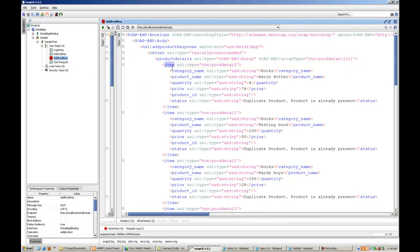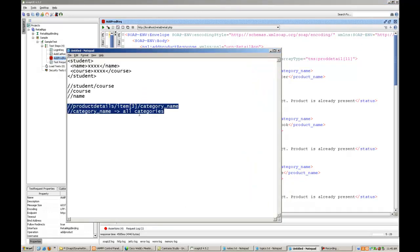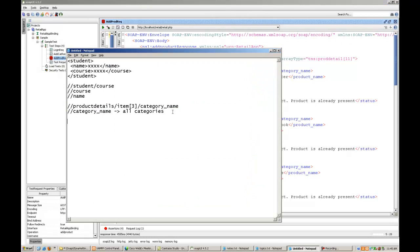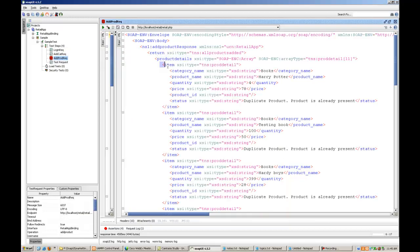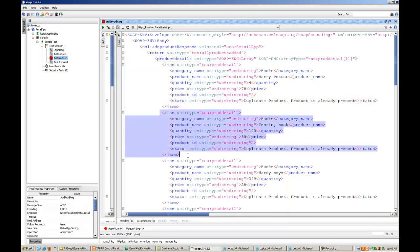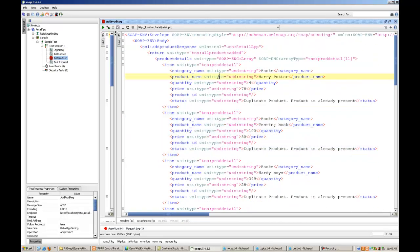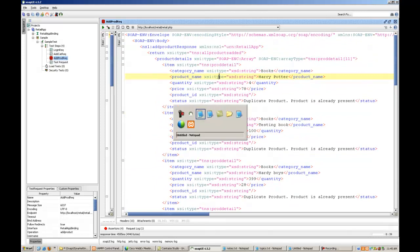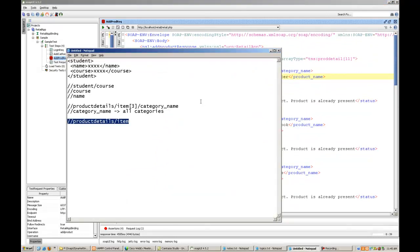If I give an XPath like this, product details slash item, now this XPath practically represents all the items. So, you know, this thing only comes with practice. The more you handle your responses, the more dynamic responses you handle, the more practice you do, you will come to know.